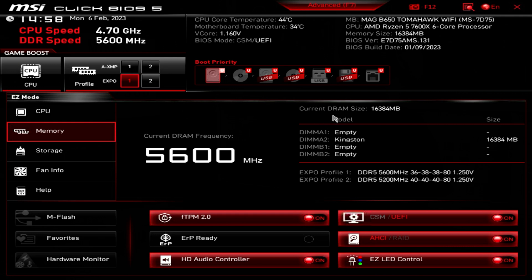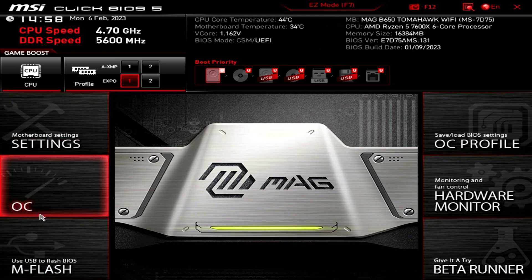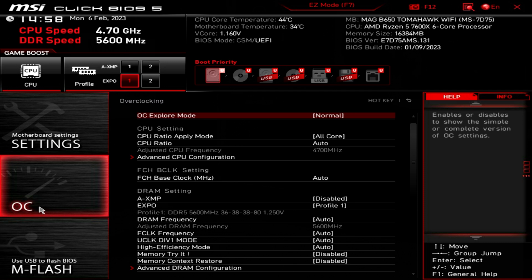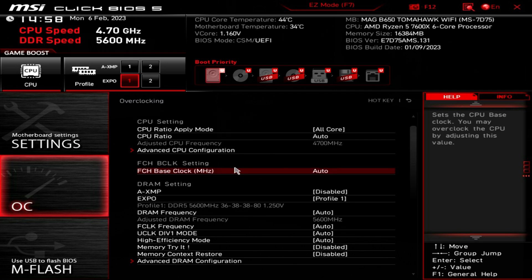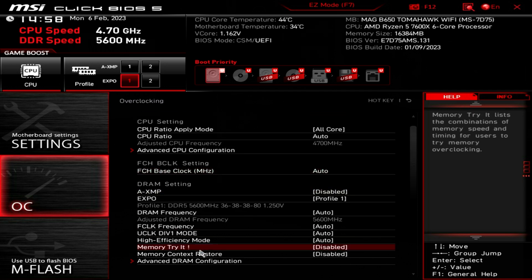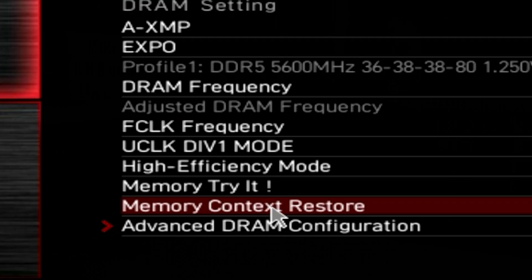Let's go to the computer. This is the BIOS of the B650 Tomahawk Wi-Fi, and what you're going to want to do is change into the advanced mode, go into OC, and scroll down until you find Memory Context Restore.